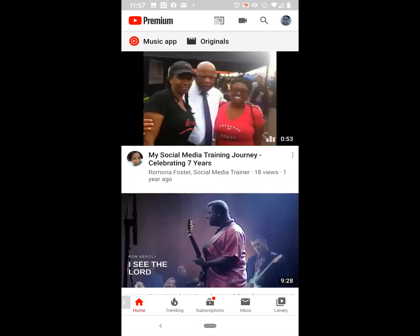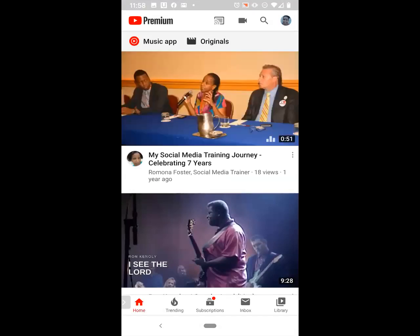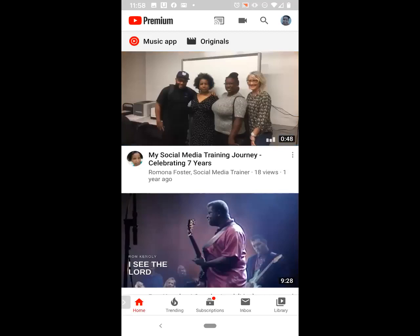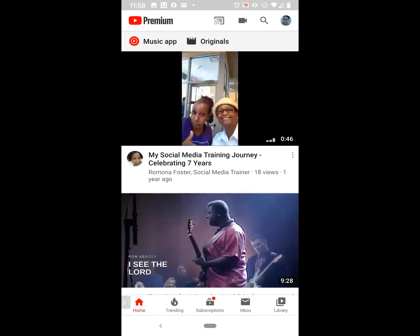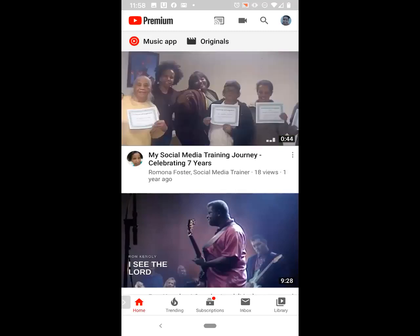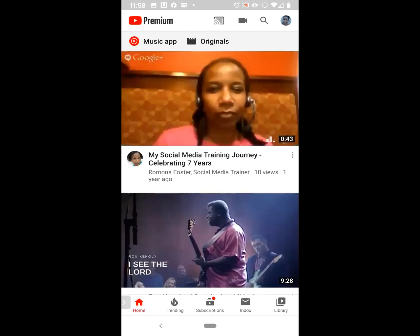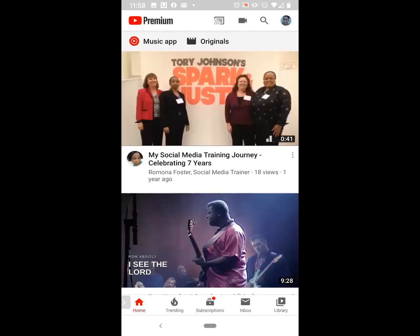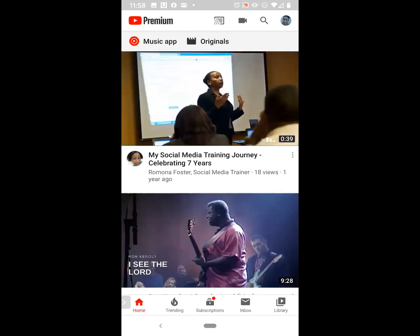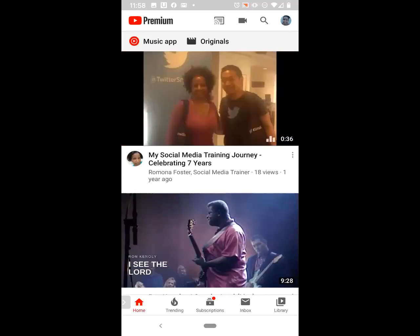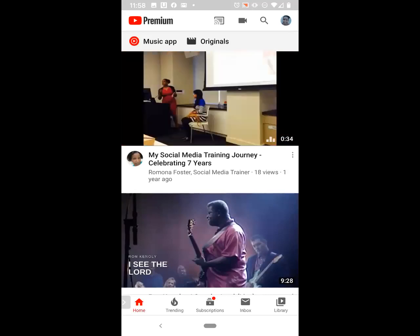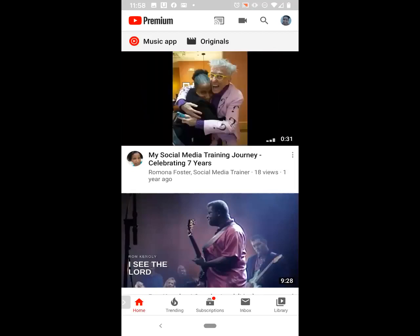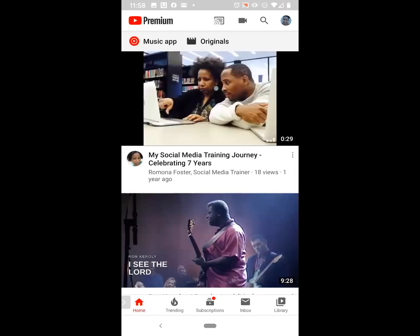In this video, you will learn how to create a YouTube playlist, how to make your list public or private, and where to find your playlist once you've created it. If you want to learn how to use social media more effectively and grow your business online, be sure to hit the subscribe button and click the bell notification icon so you will receive a notification each time I upload a new video tutorial.